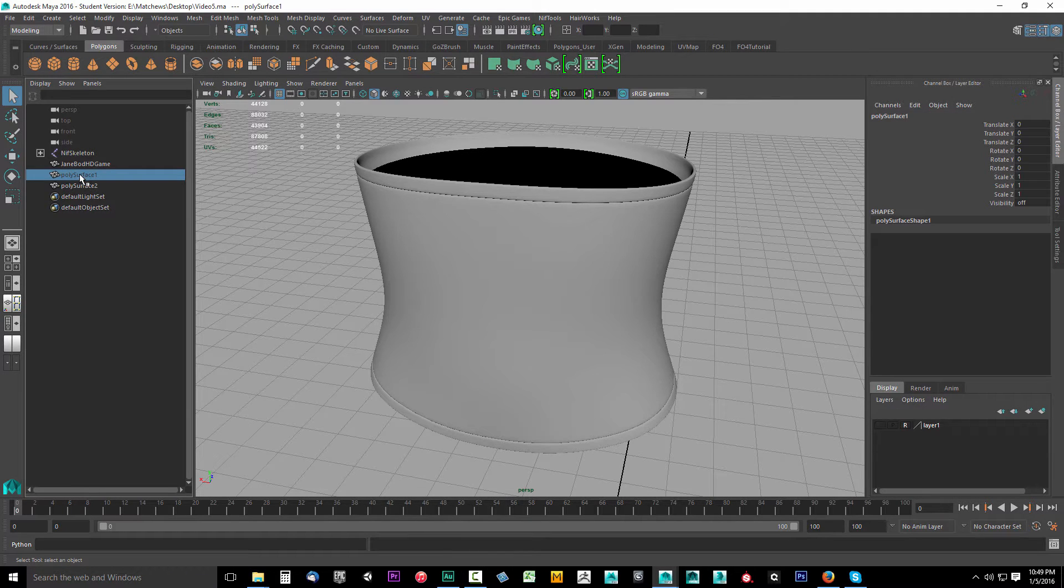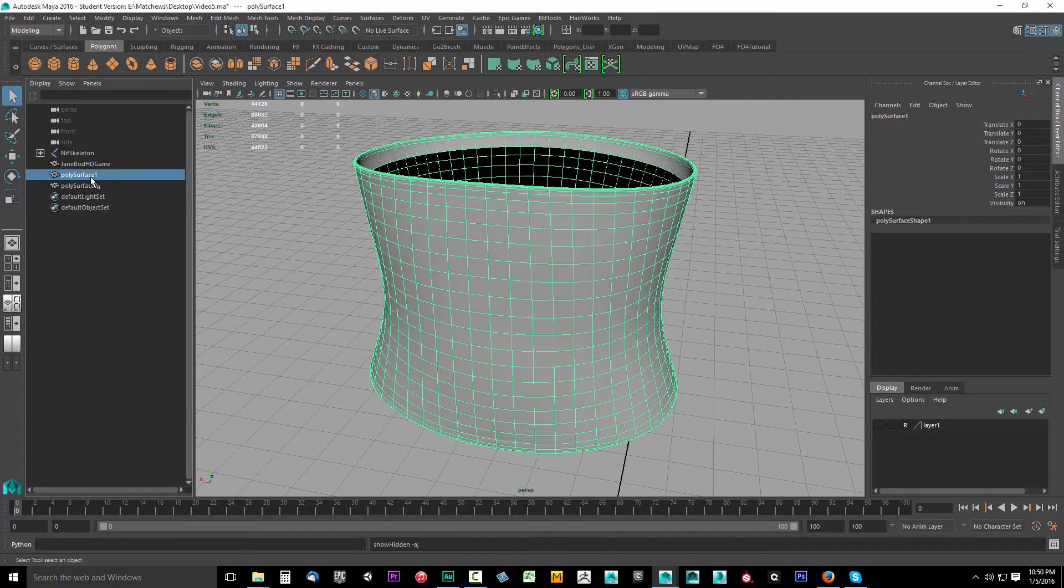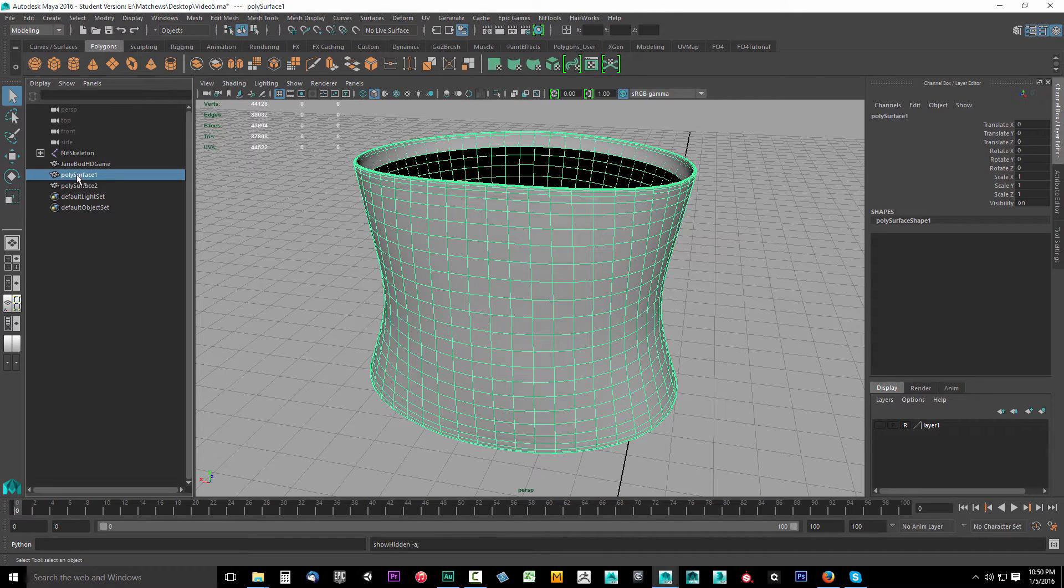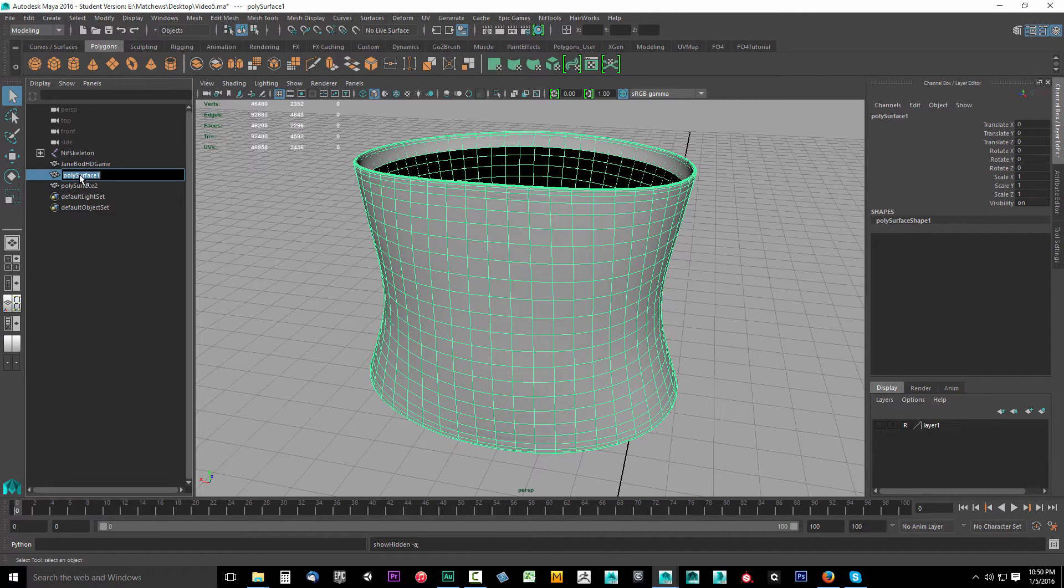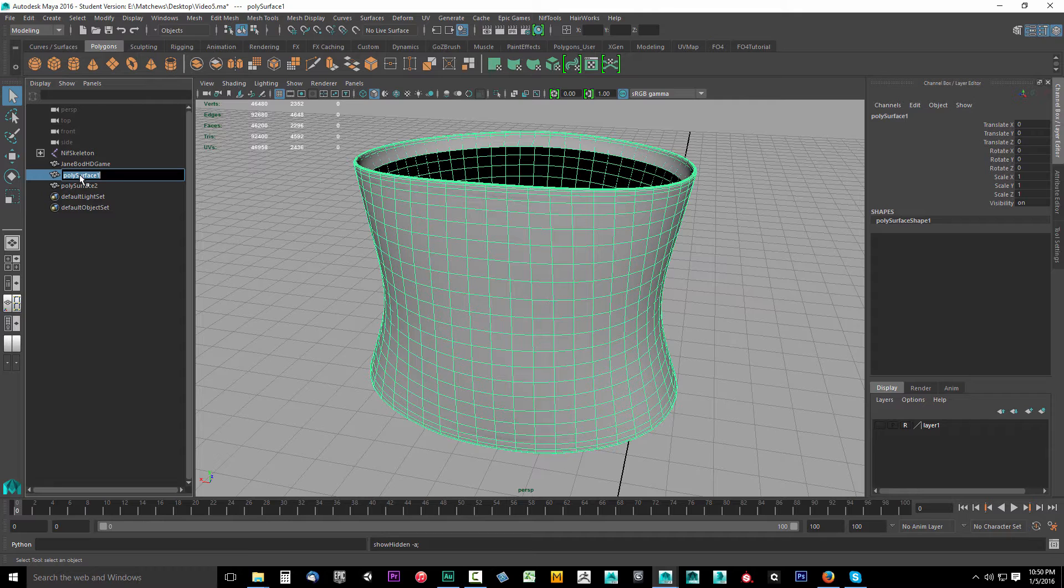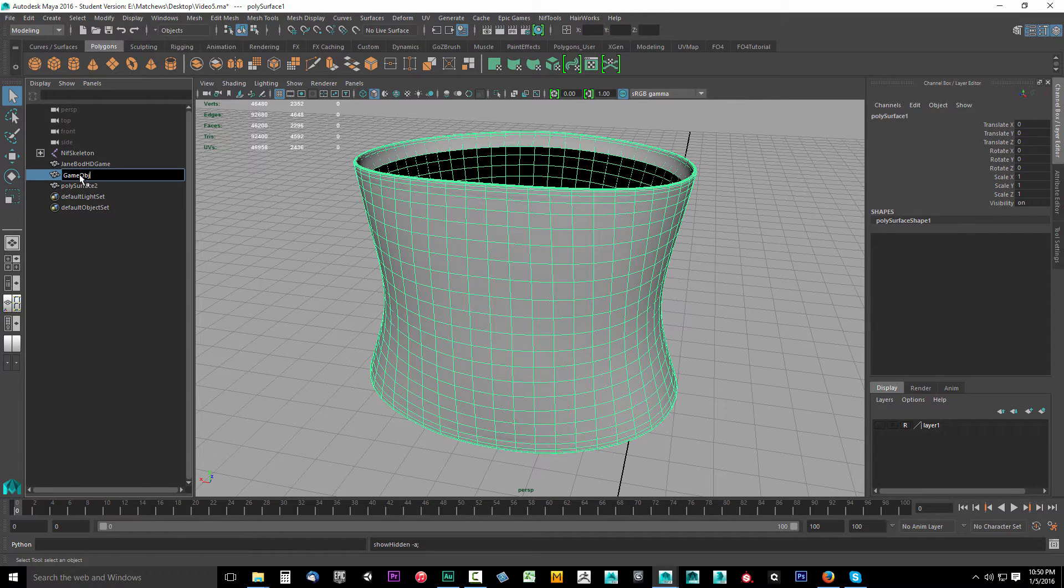Come up here and unhide the low poly object. We're going to shift H here and this is our game object. Let's double click this name and give it a new name. We're going to call this our game OBJ.